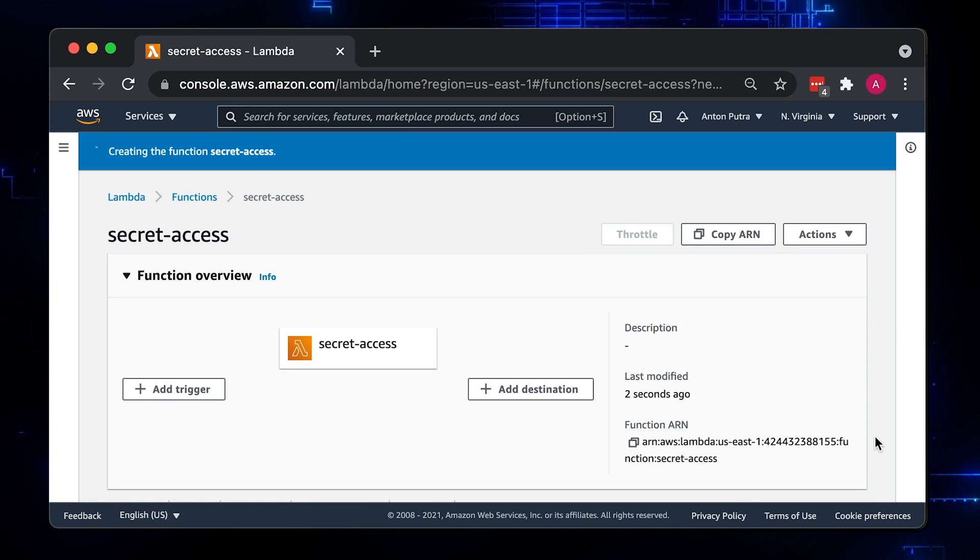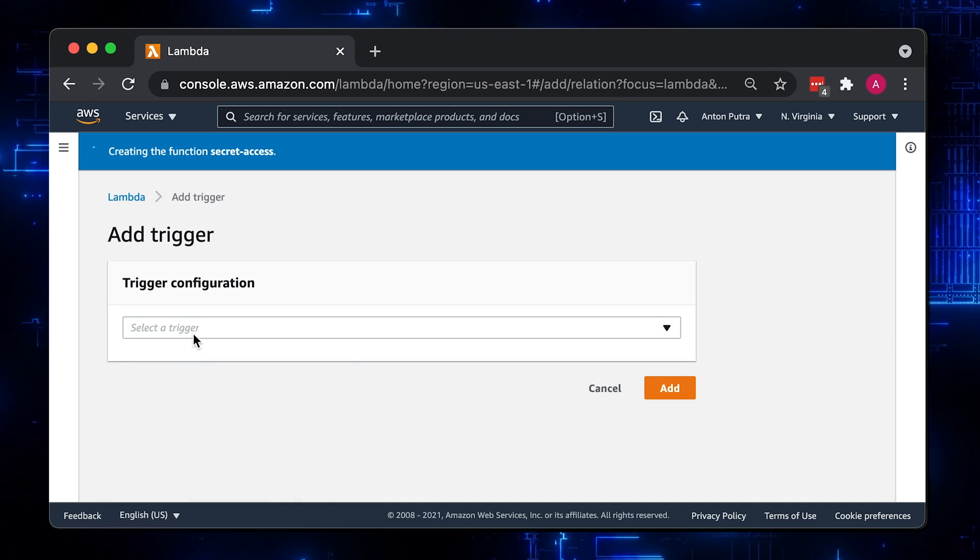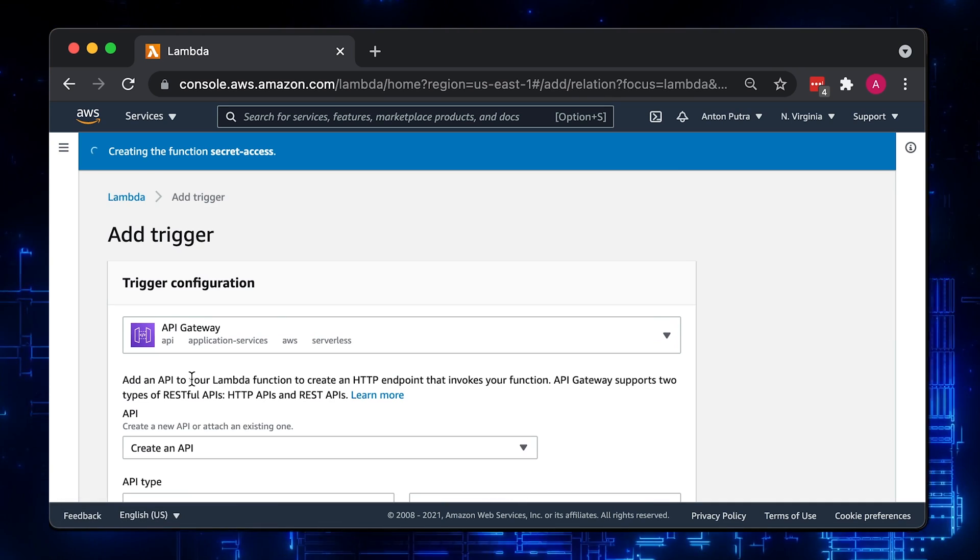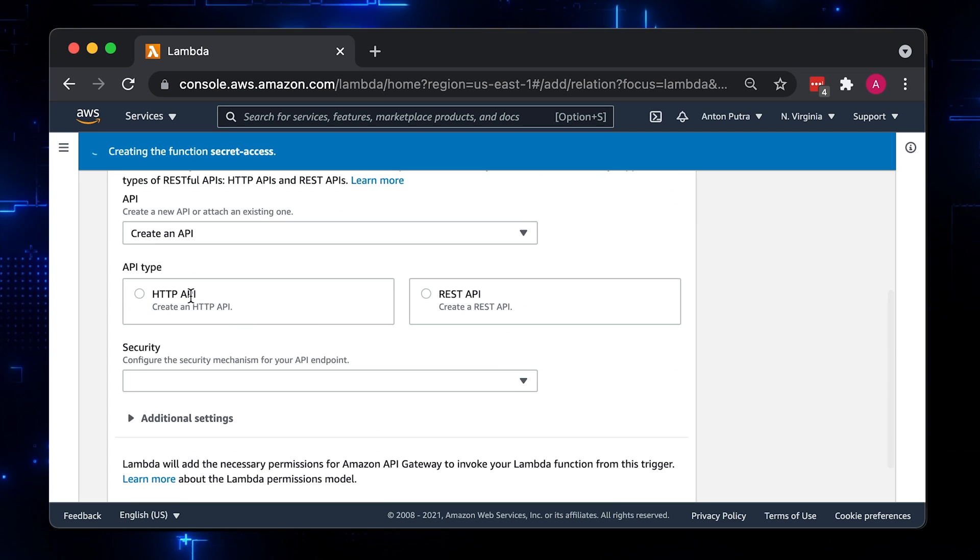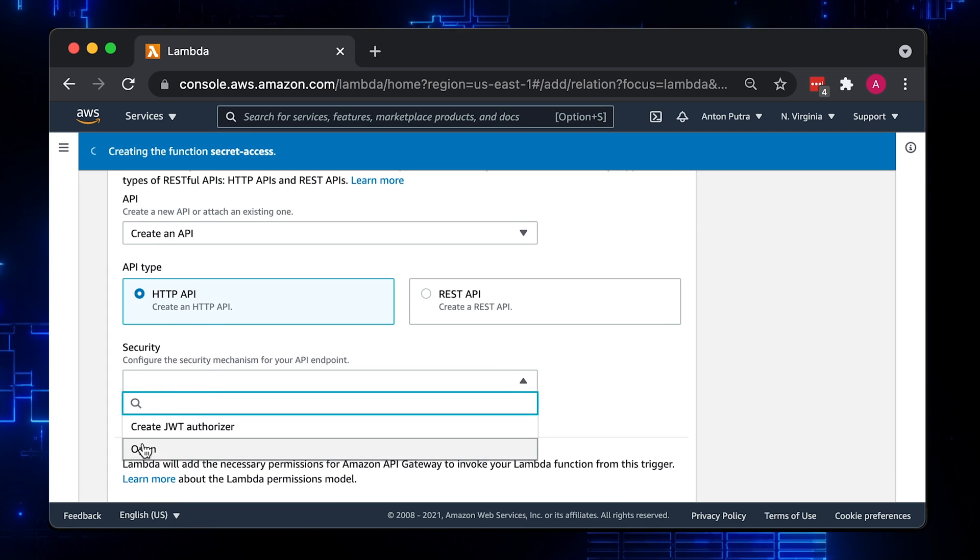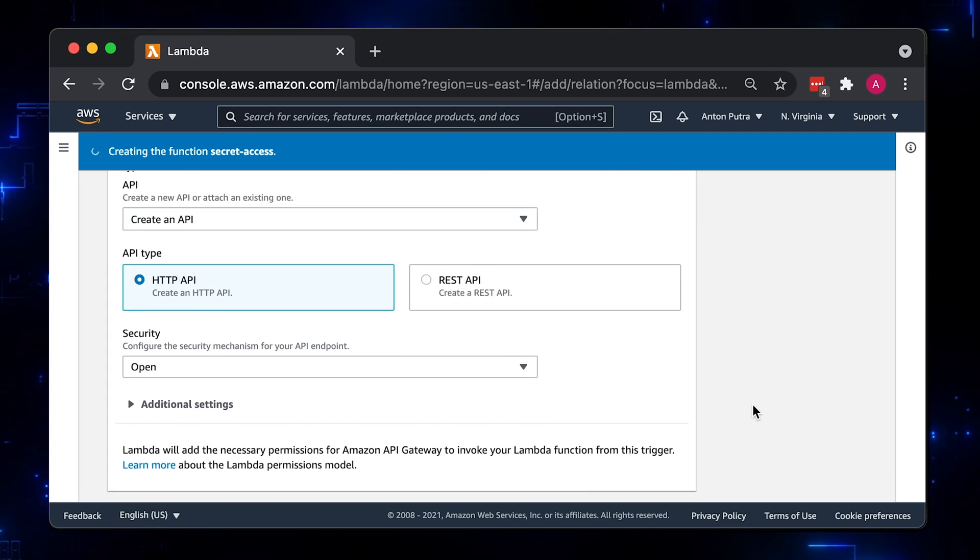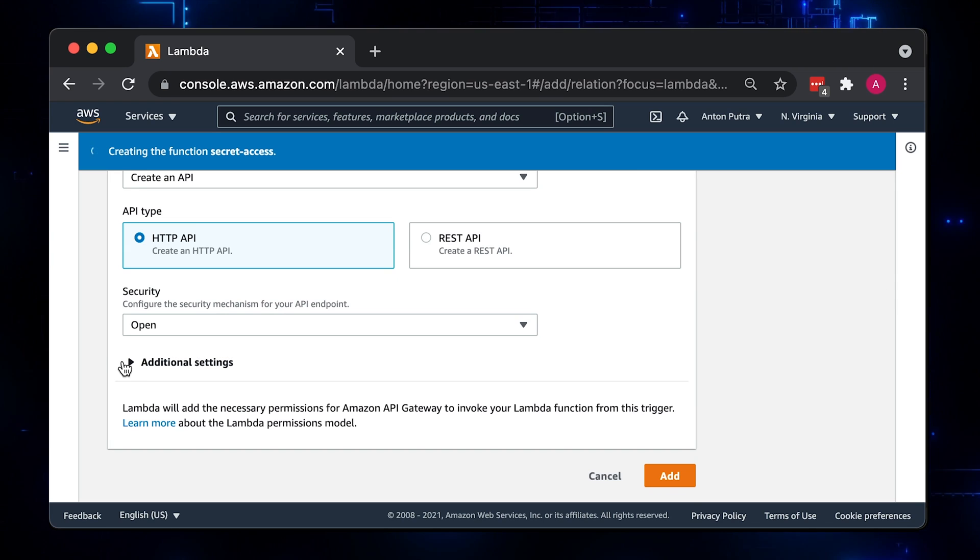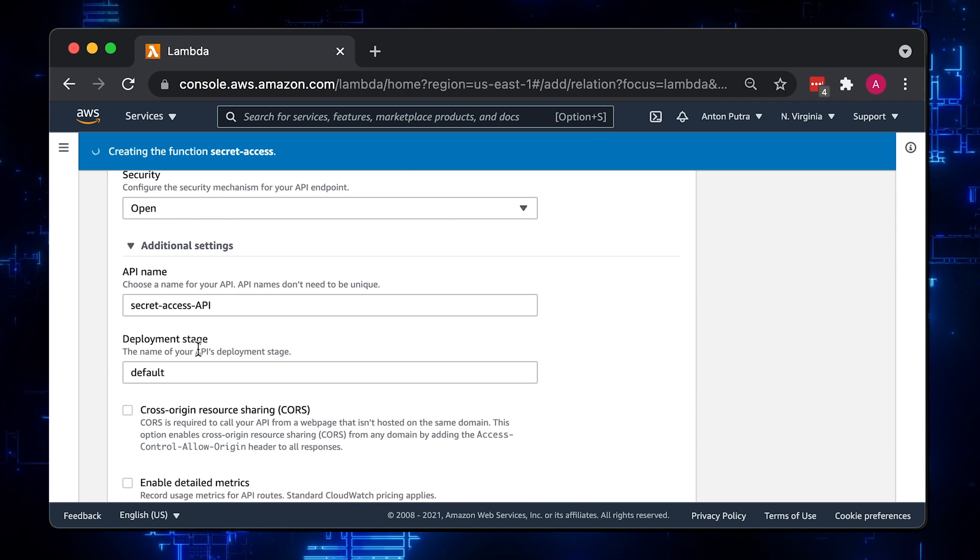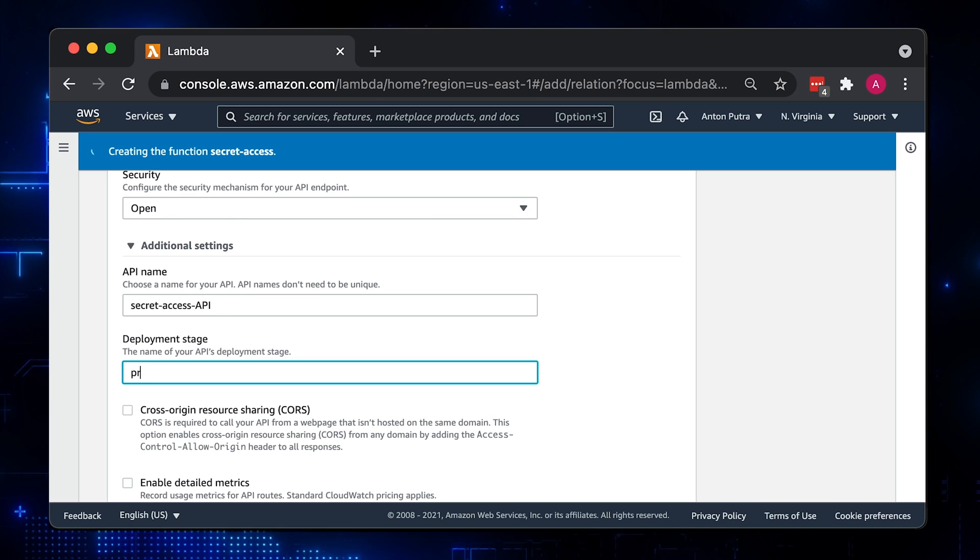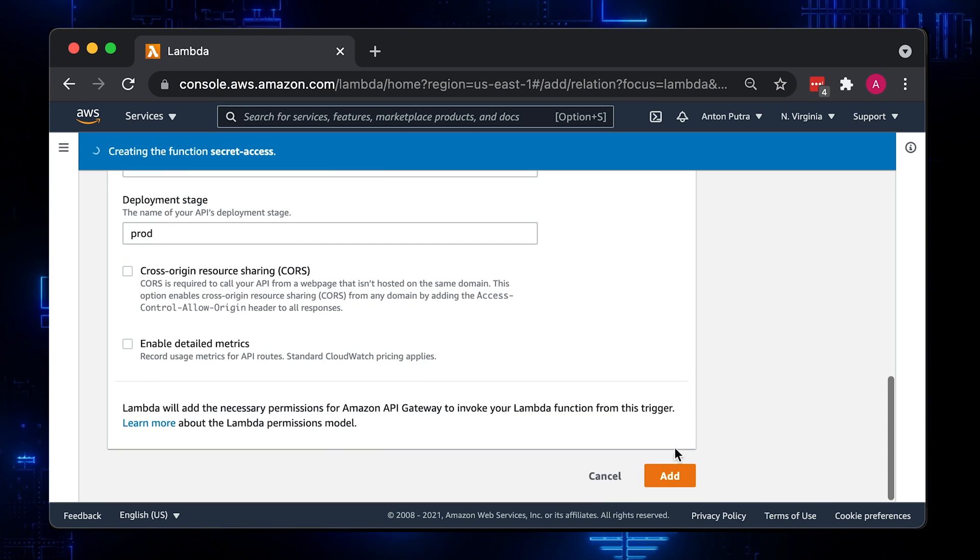To trigger a function, let's select API Gateway. Choose HTTP API and keep it open for now. Under additional settings, let's change the default stage name to prod. It doesn't make any difference. For our example, it just appends prod instead of default to the API endpoint.